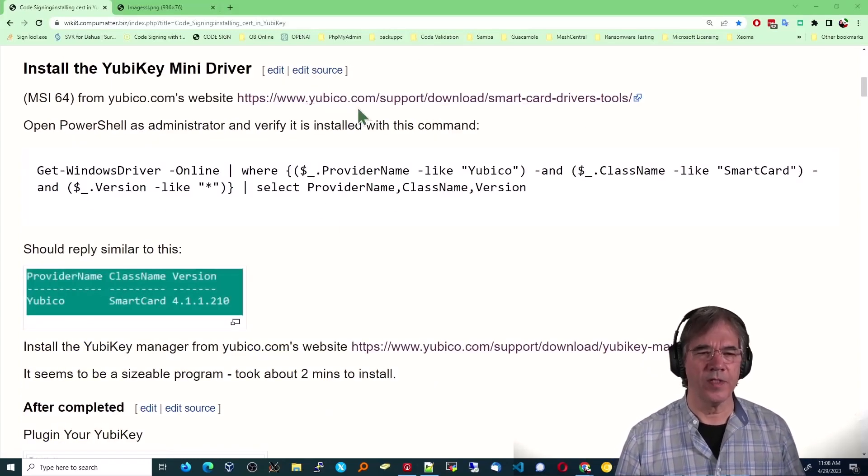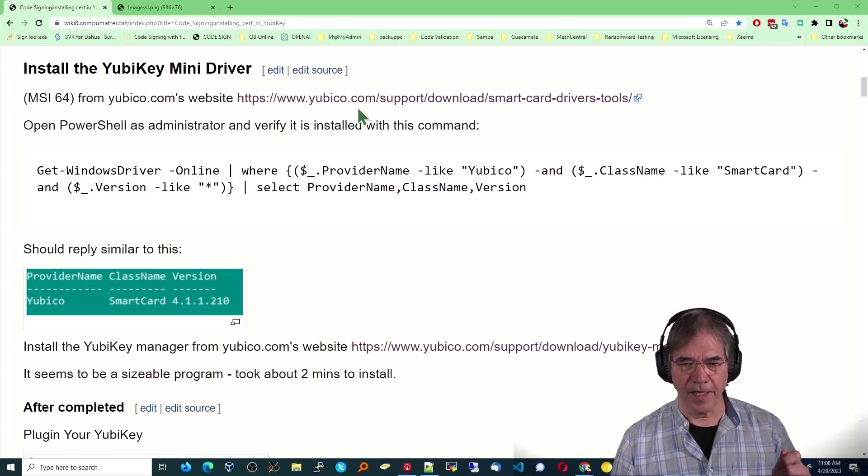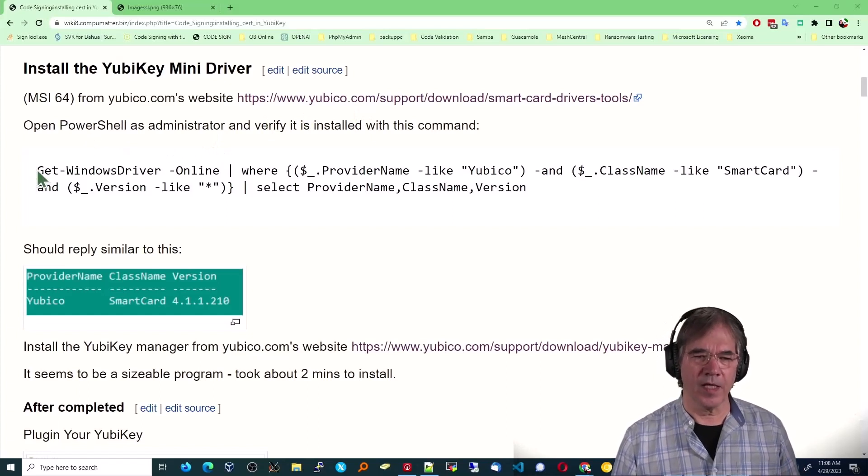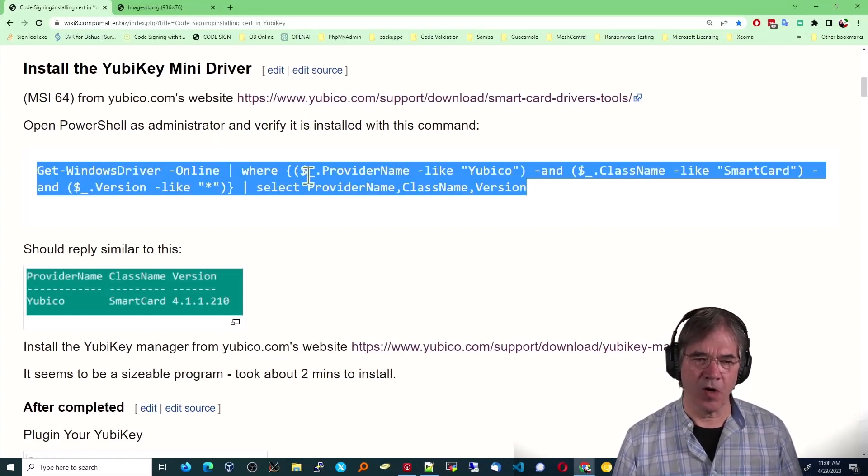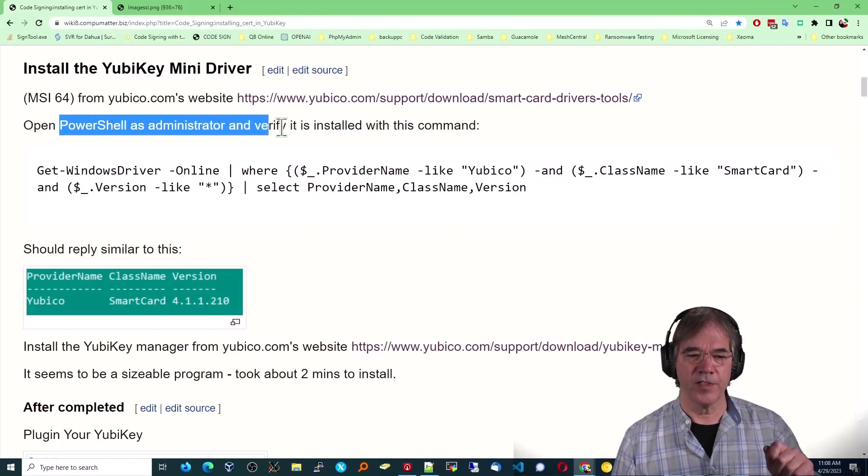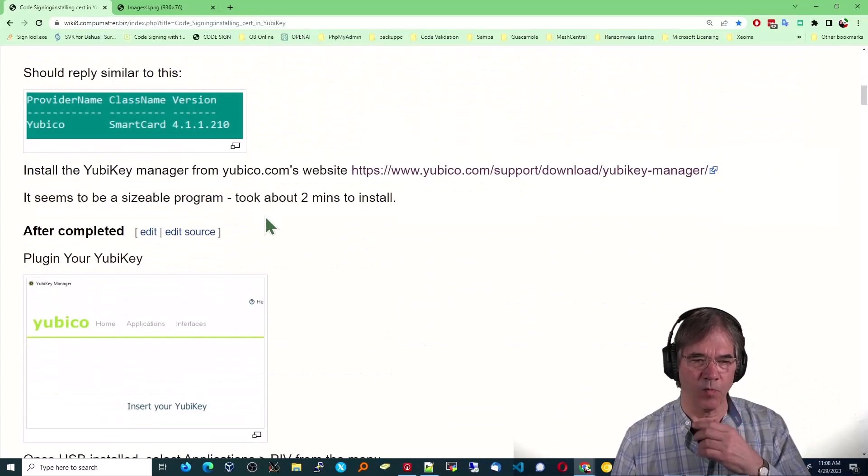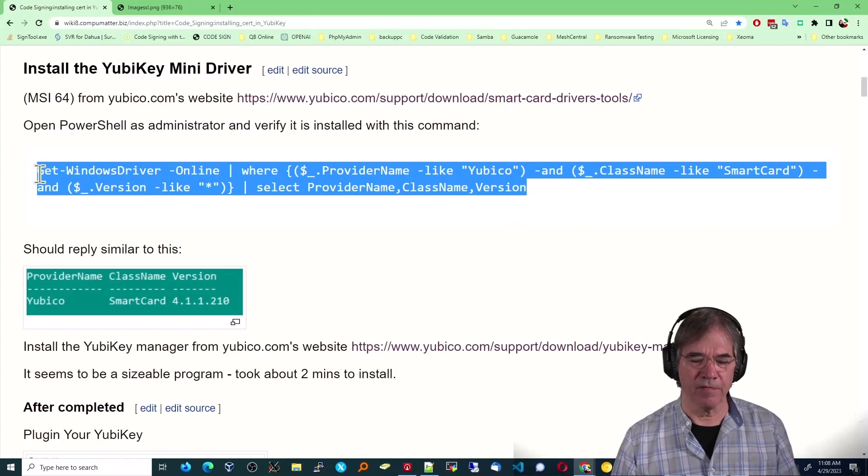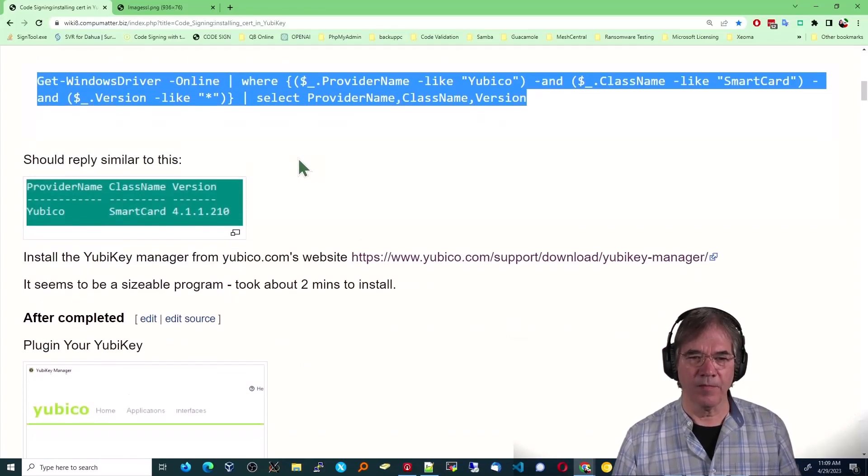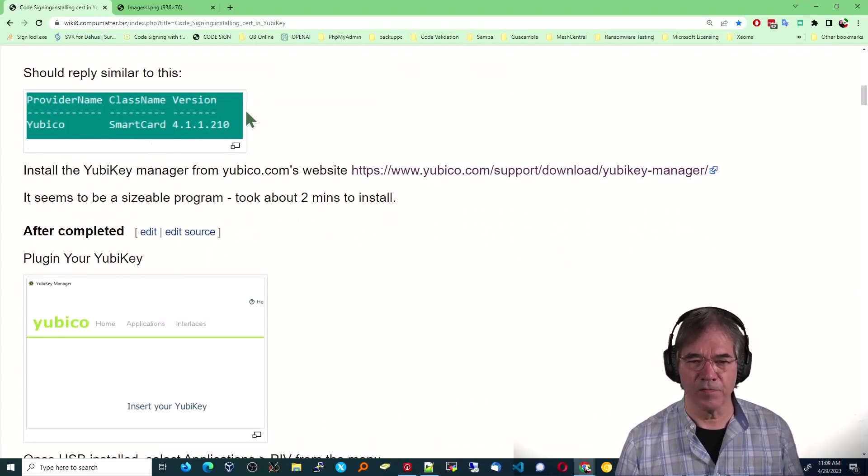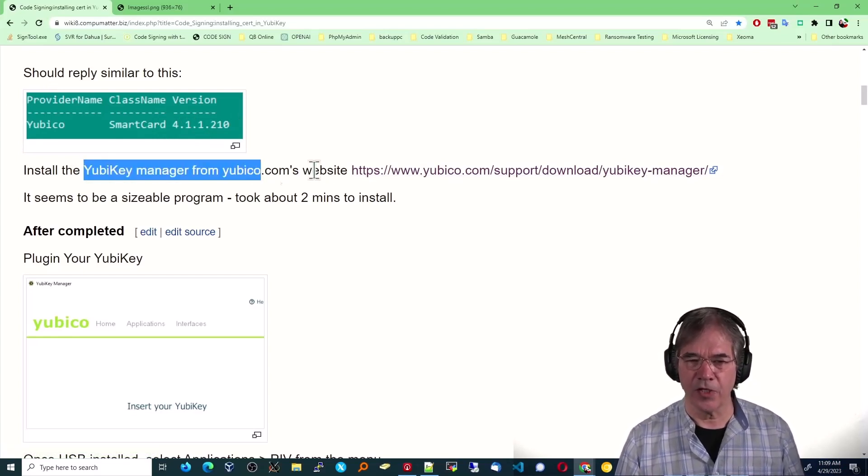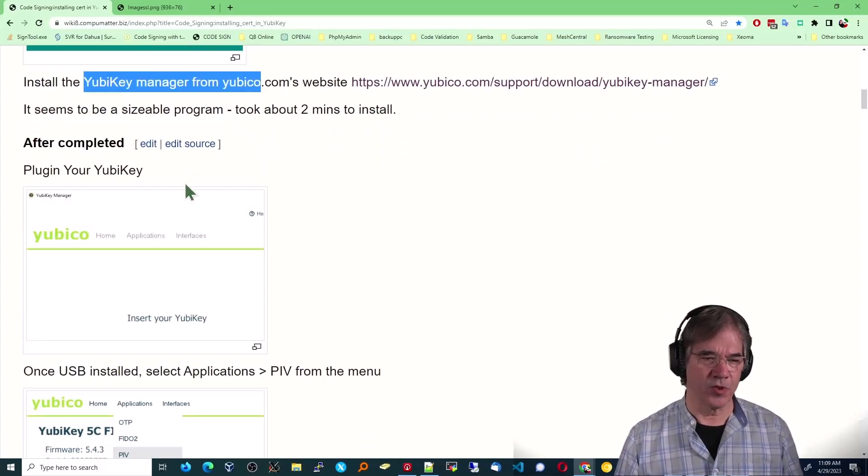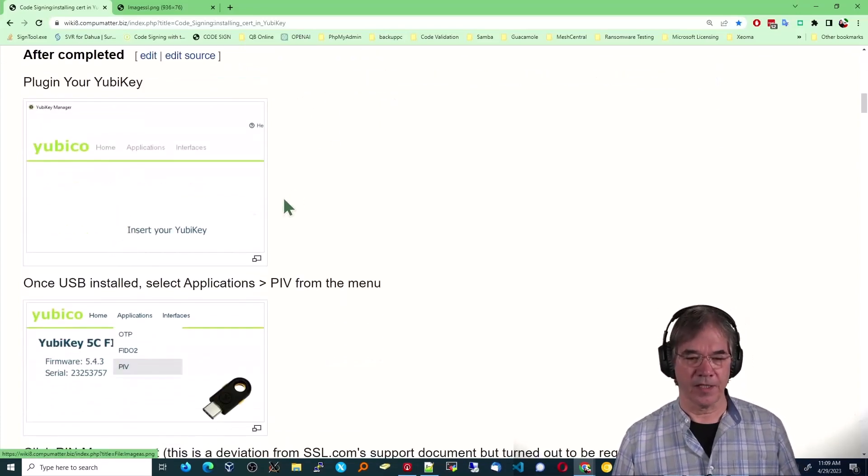Next thing you want to do is install the YubiKey mini driver. So you've got that card, you know, the USB device, but you really want to get this specific driver and install it through PowerShell as an administrator to get a different level of connectivity. And when you run that, you download it from here, excuse me, and then you run this command as administrator from the PowerShell prompt, and you're going to get a confirmation that looks like this. And so that's the first big step. After you've done that, you've got to install the YubiKey manager from YubiKey's website, which is right here. I say it takes about two minutes to install, and it's going to come up looking like this.